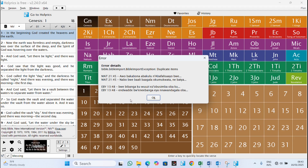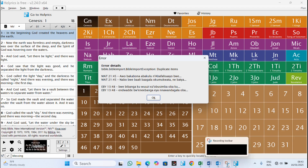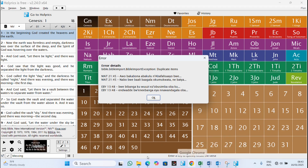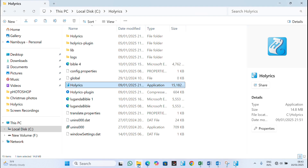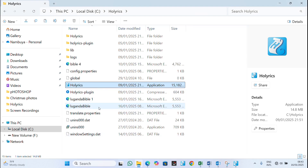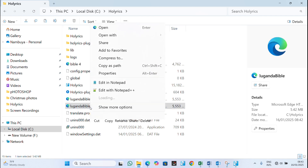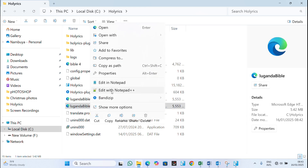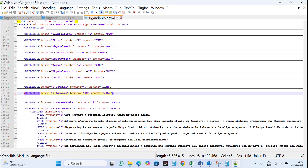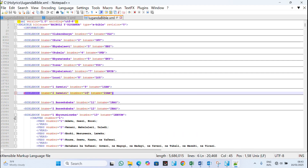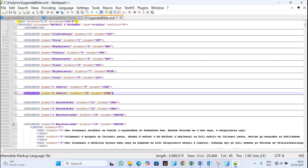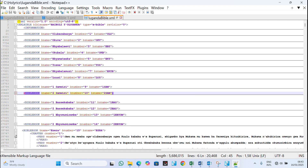I don't recognize which version this is, but I can identify it when I go back to Notepad. Let me browse again, right-click the same bible file, and edit it with Notepad again. I was at 1 Samuel, so now I need to scroll and close through books until I reach Matthew.